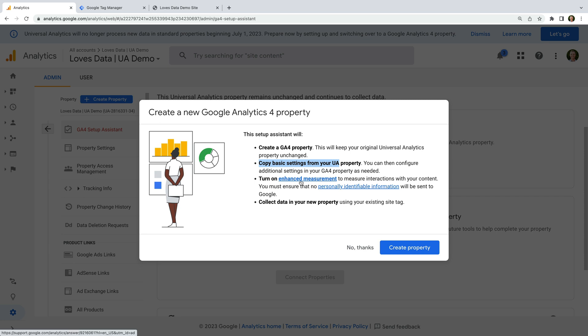Next, it says that it will copy some basic settings from Universal Analytics, and we can see it will also turn on enhanced measurement. This is a feature that will automatically track a number of actions taking place on our website, including people scrolling, clicking outbound links, downloading files, and watching embedded YouTube videos. Finally, the last point says we can collect data using the existing tag on our website. We're seeing this because we're using the Google tag, gtag.js, to add Universal Analytics to our website.